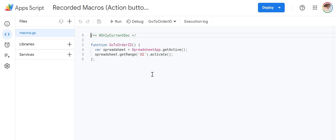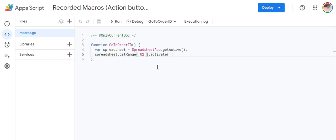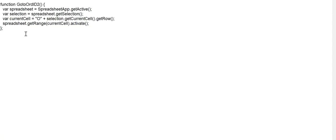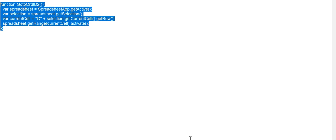Now for that, actually you need the active cell row number. Column, yes we have. We need to combine the column number and active row number. I have the script.